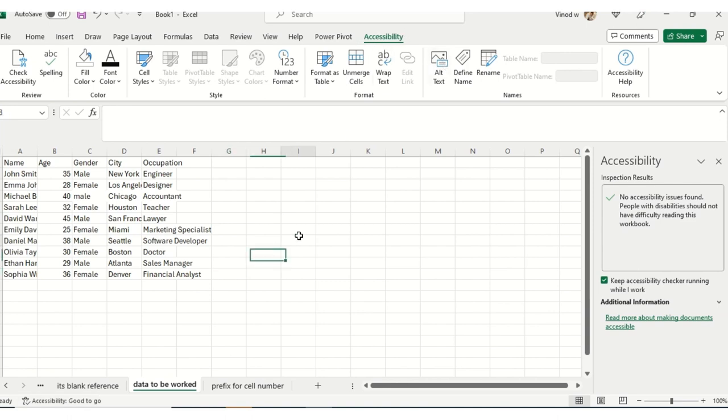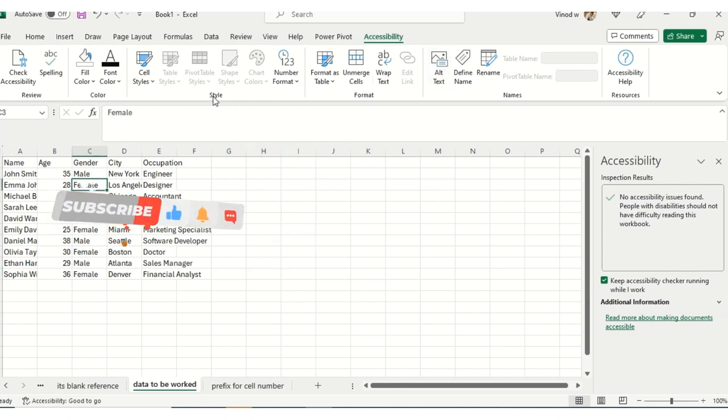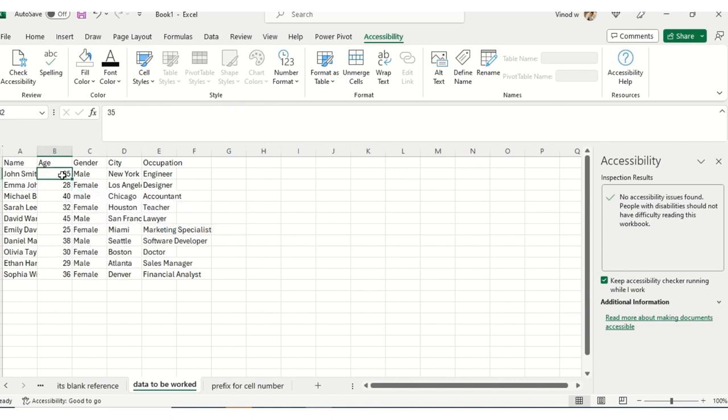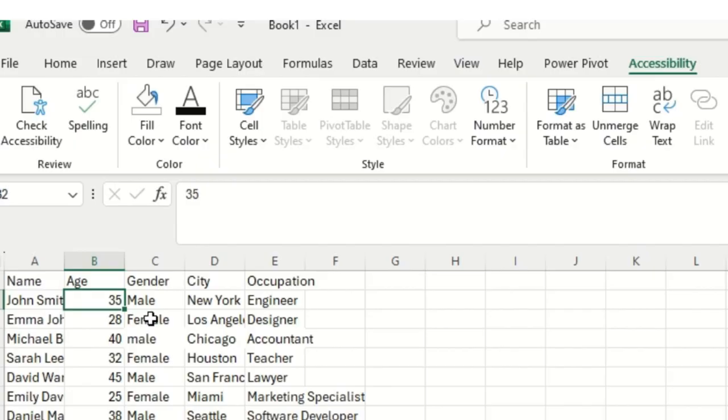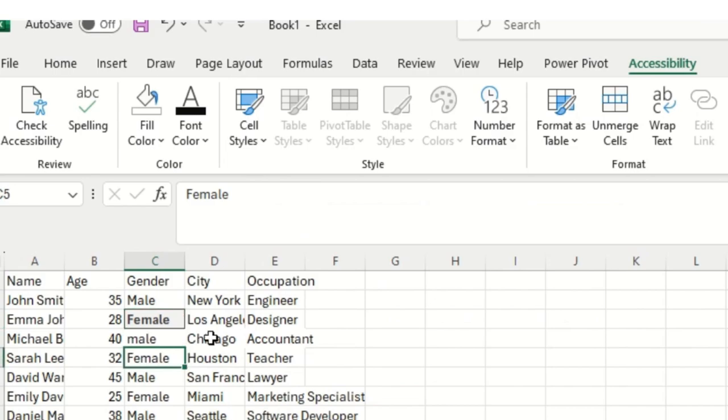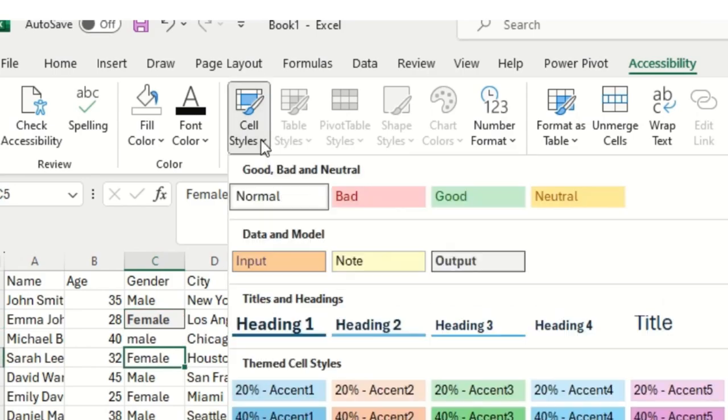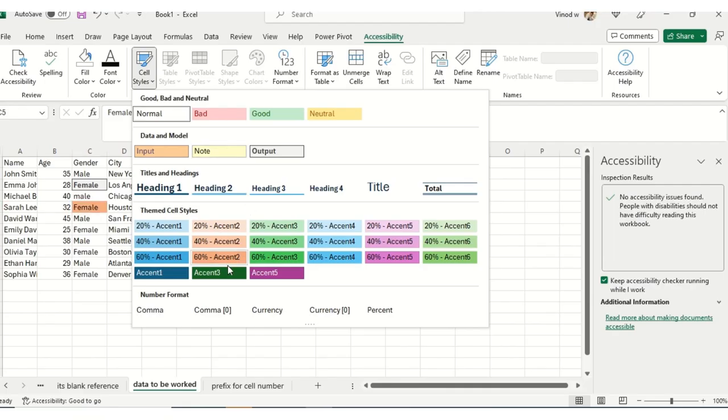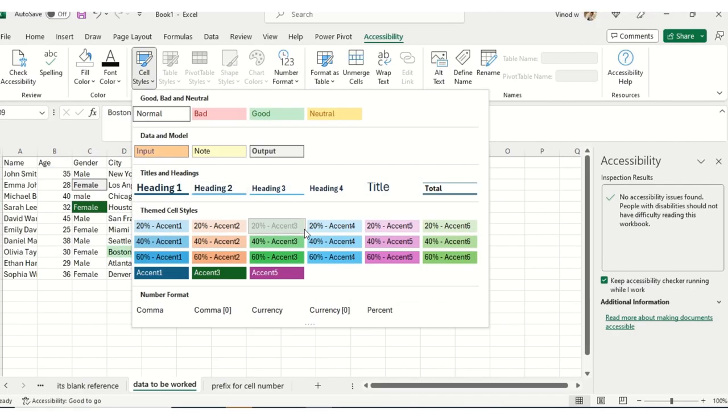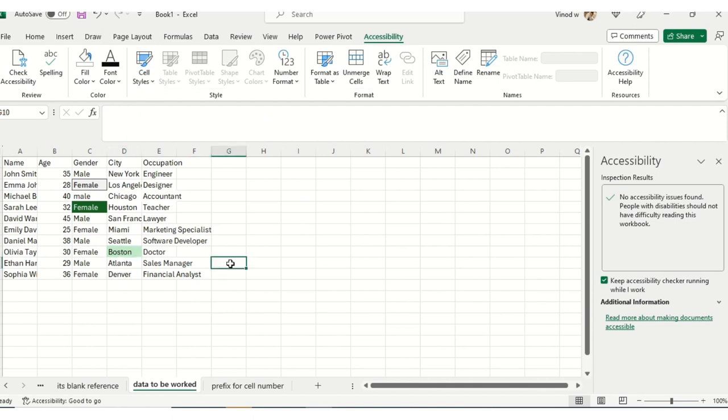Now coming to the topic of styles. We need to change the style of these cells. Suppose I want to change the style of this particular cell. I'll select this, keep an output, I'll select this one and then this one.